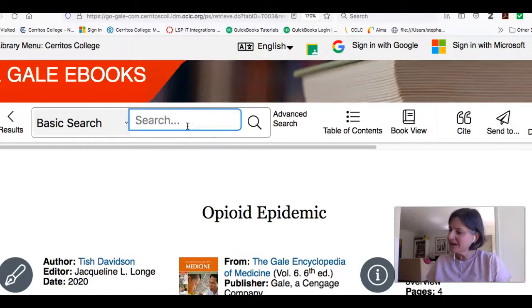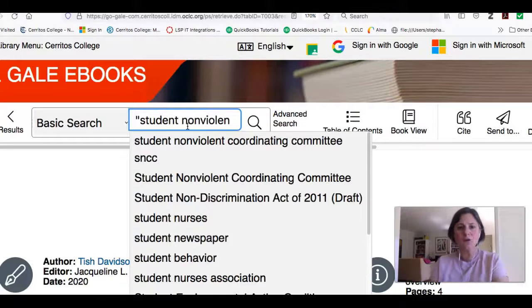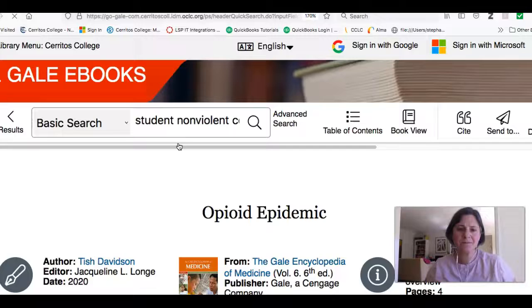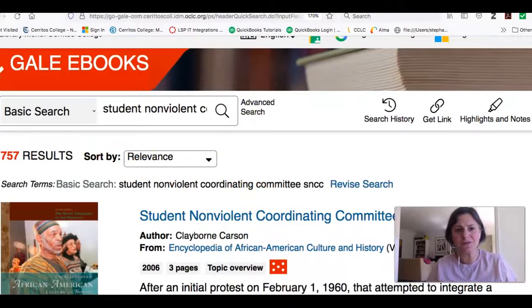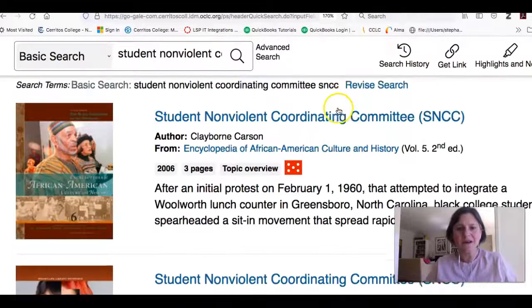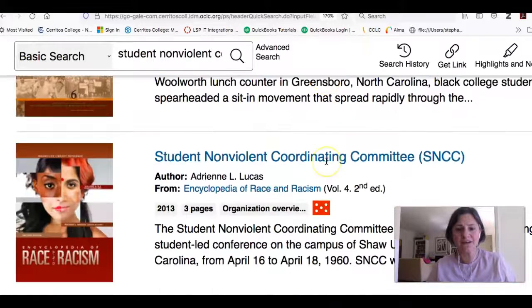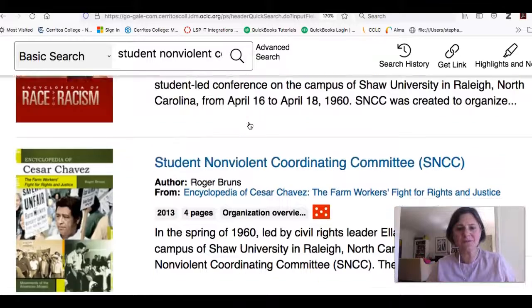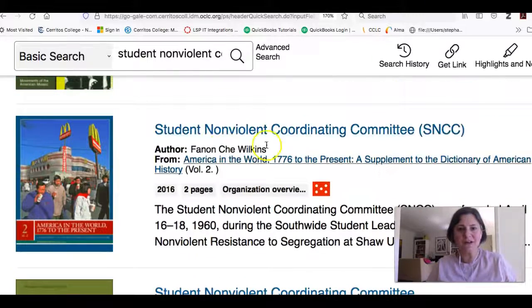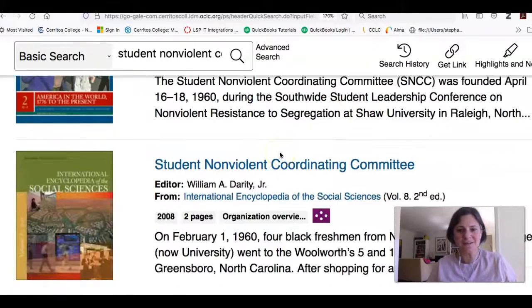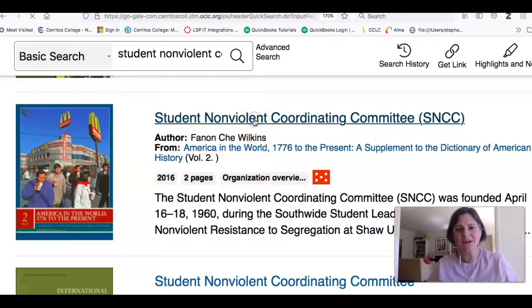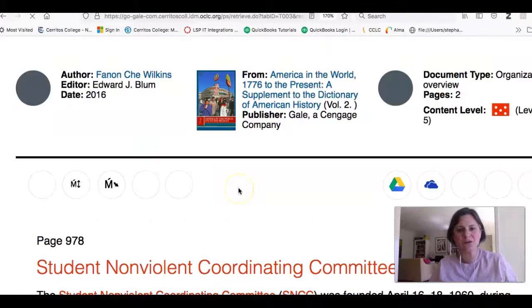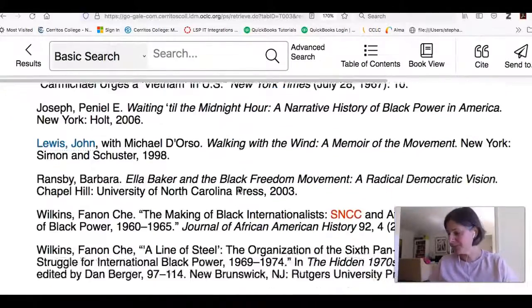If I was doing something else, if I wanted to get more information about the Student Nonviolent Coordinating Committee, for example. You know, it's 757 results. I can look at it from the Encyclopedia of African American Culture and History, or the Encyclopedia of Race and Racism. You know, there's something else called America and the World, 1976 to present, International Encyclopedia of Social Sciences. And if I go ahead and I open it up, this is a short article. It's only two pages. It's going to give me some background information on that.